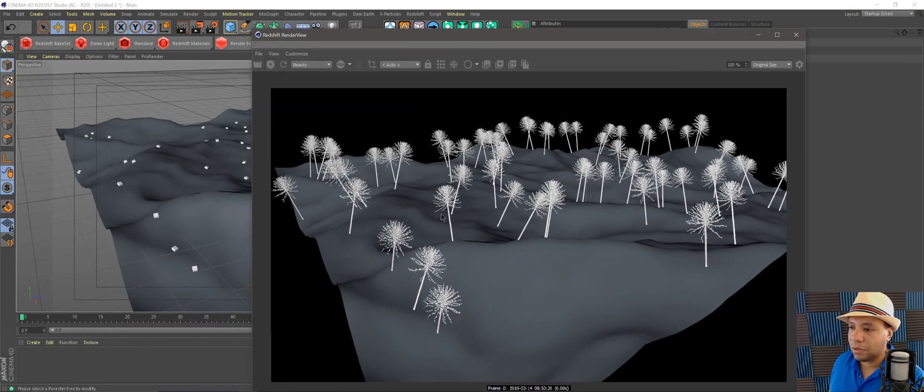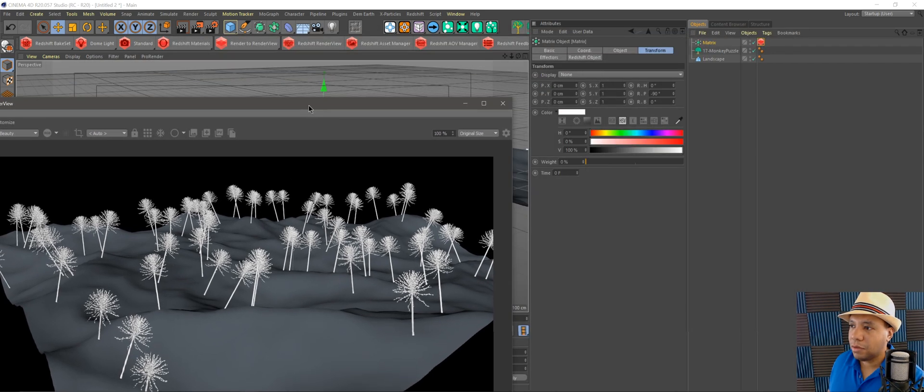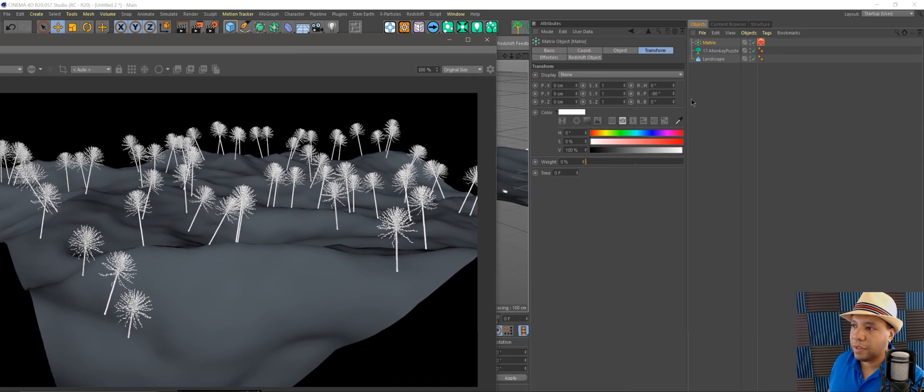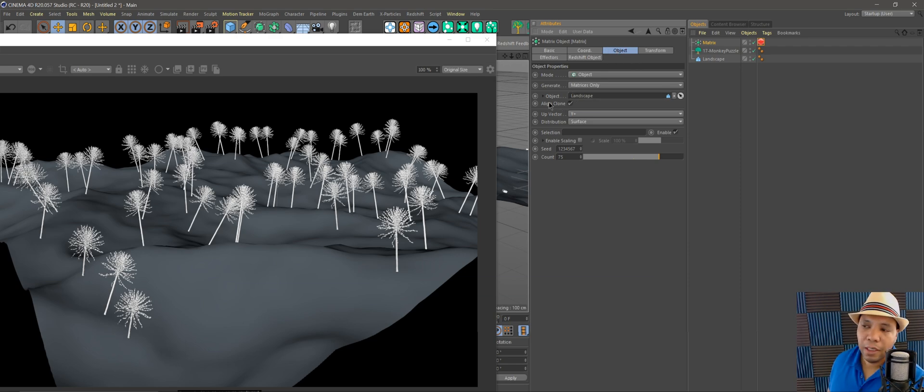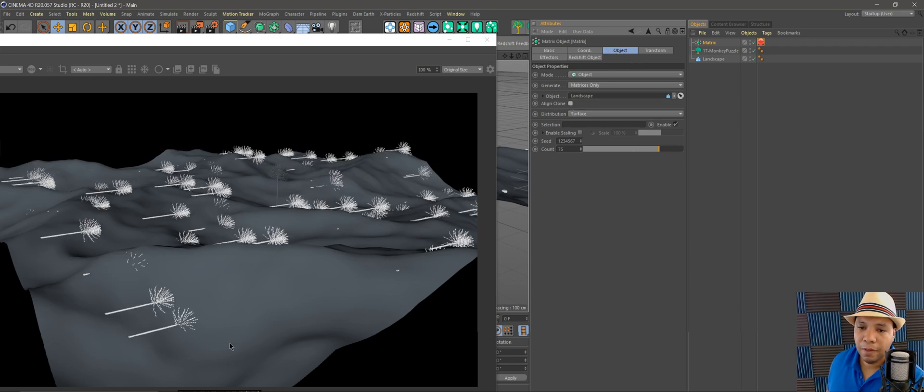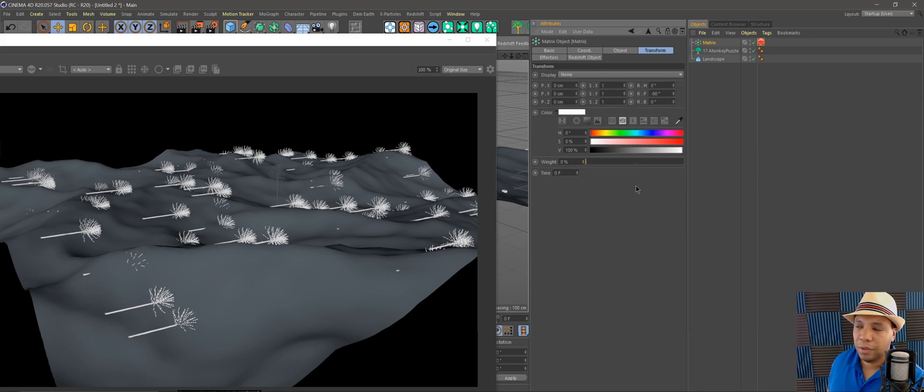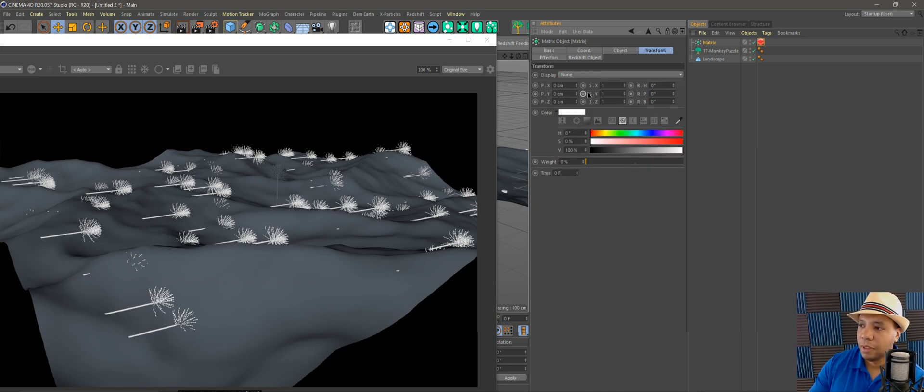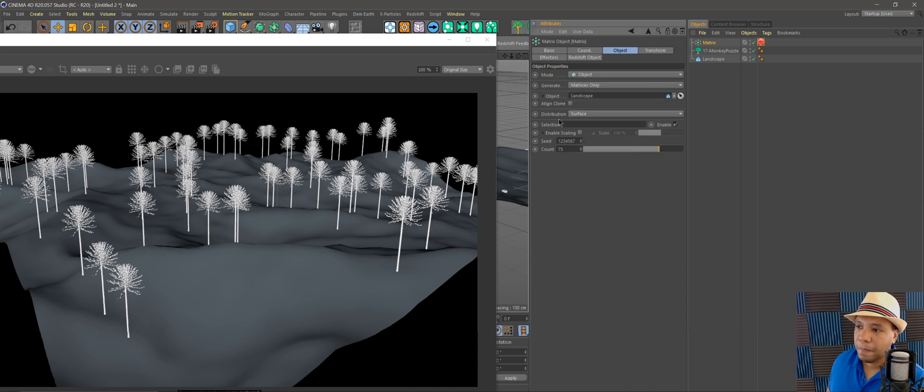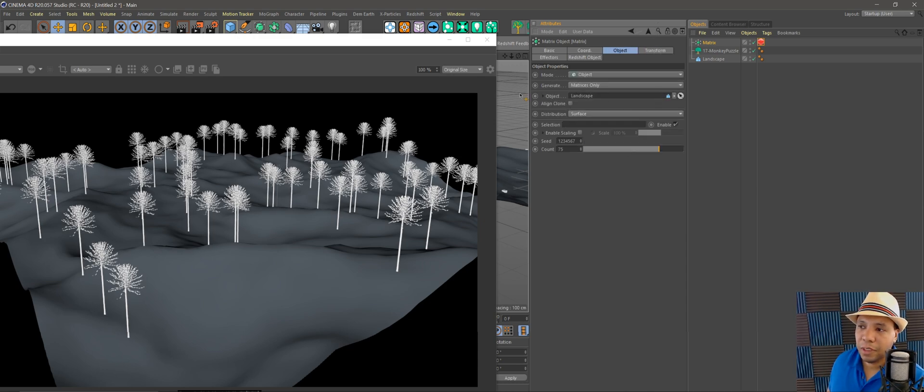The quick fix for this is if I'm inside my Object tag, I hit Align the Clone and now everything is going to be pointing in the same direction. So I come over here to my Transform, just zero everything back out, and I'll make sure Align Clone is checked off.